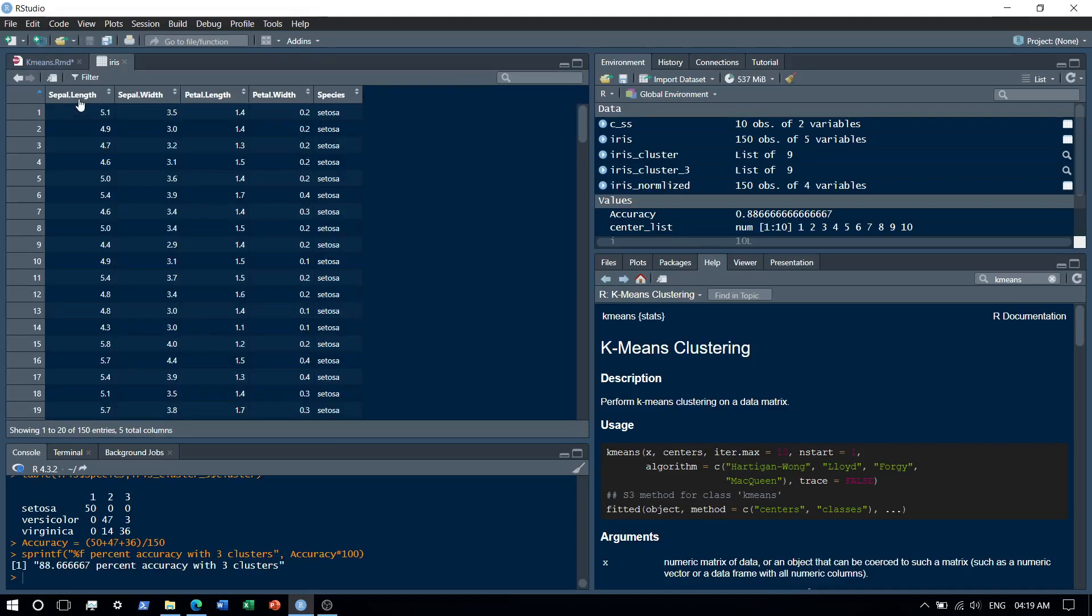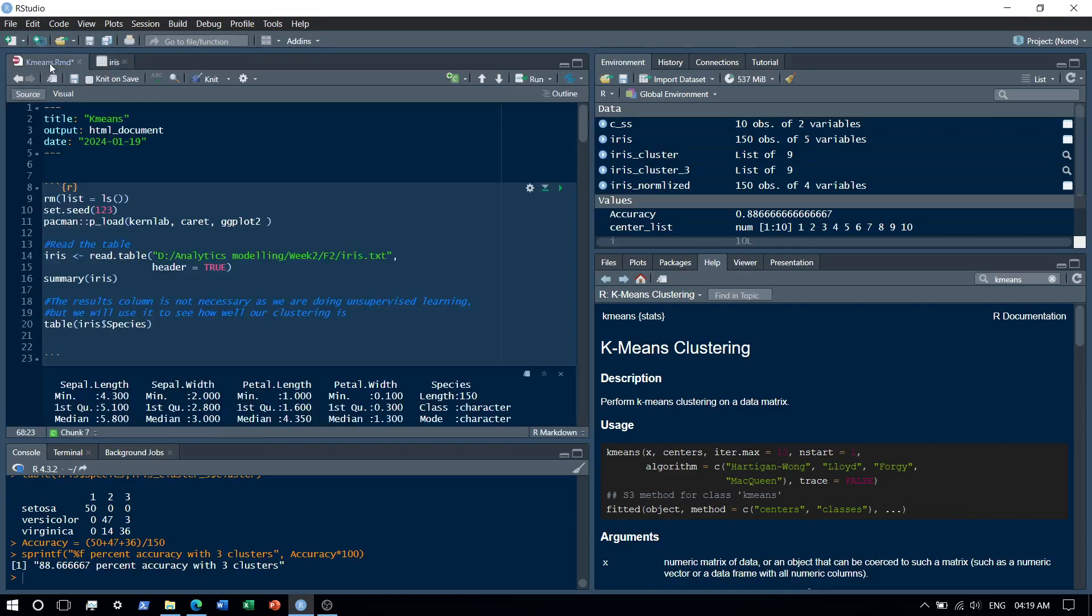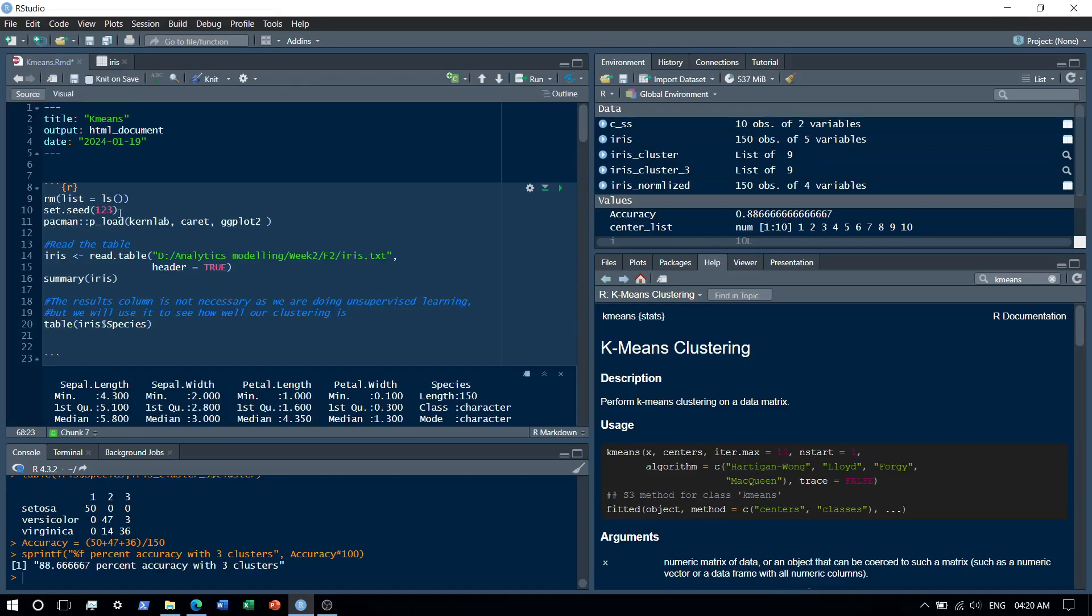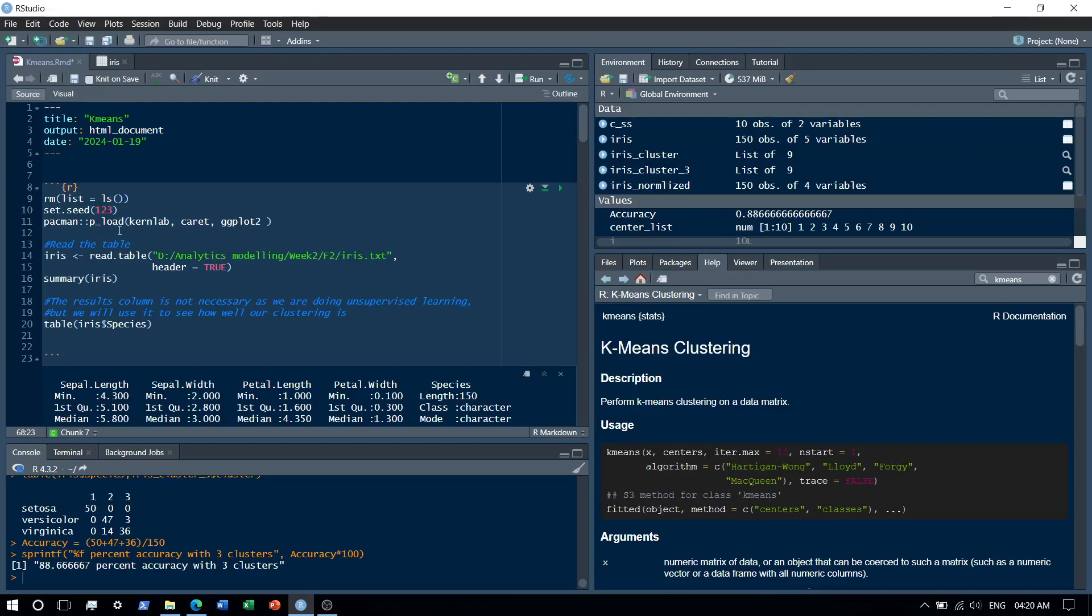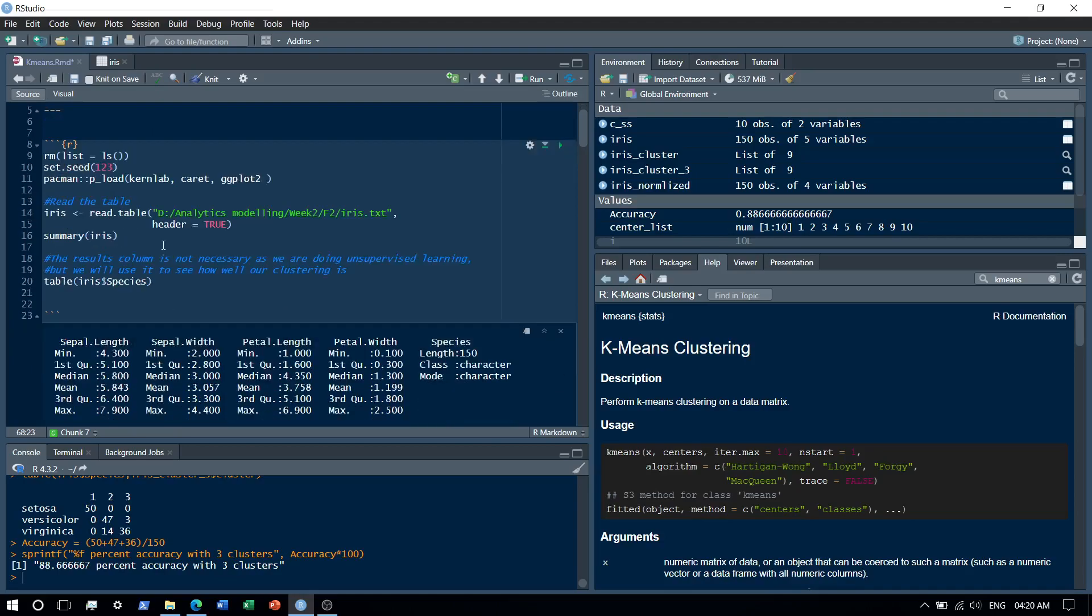Let's start. So here are the first few lines. As usual, I clean up my environment, then I use the pacman library to load packages. The next step is basically where I read my dataset.